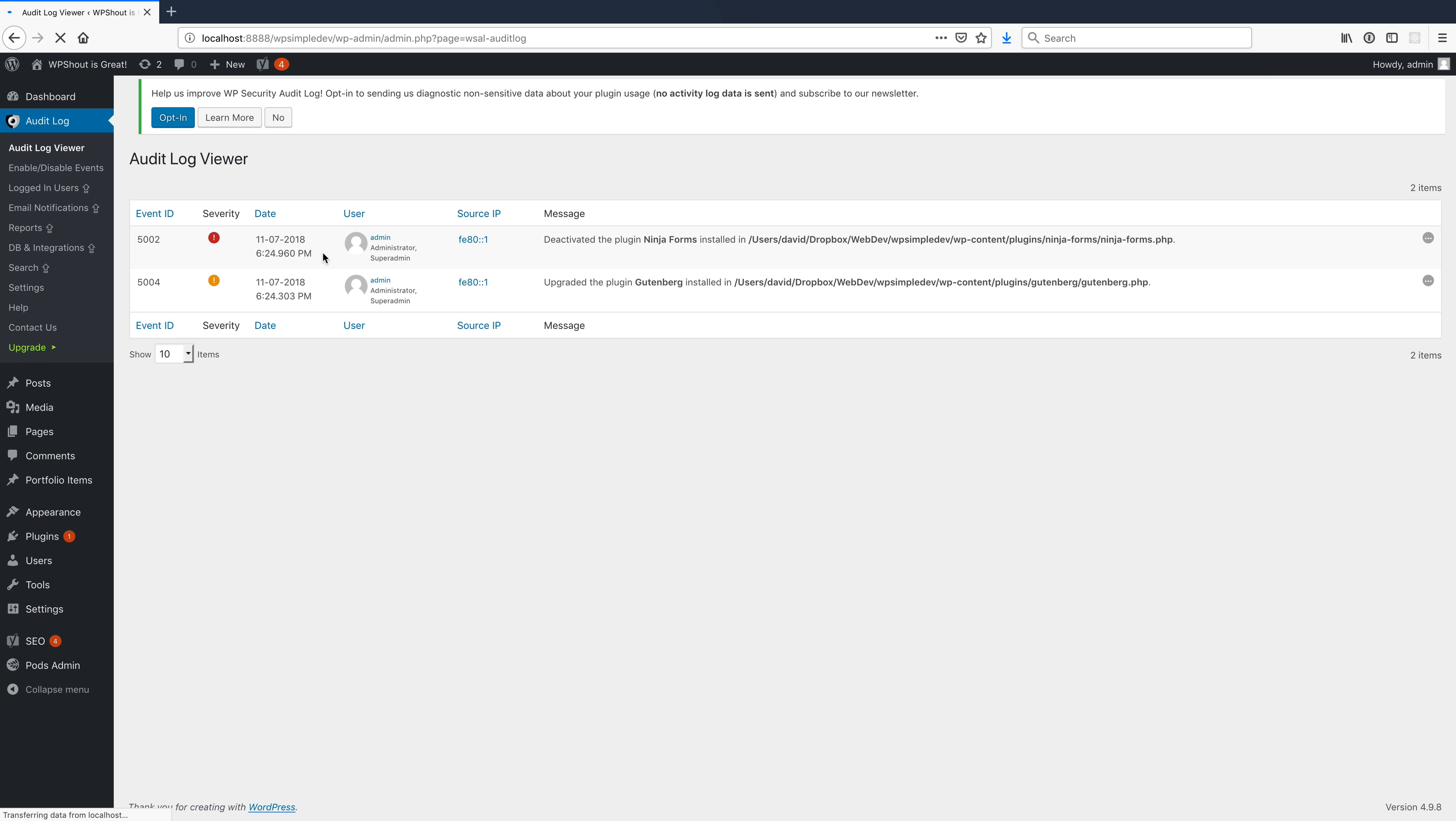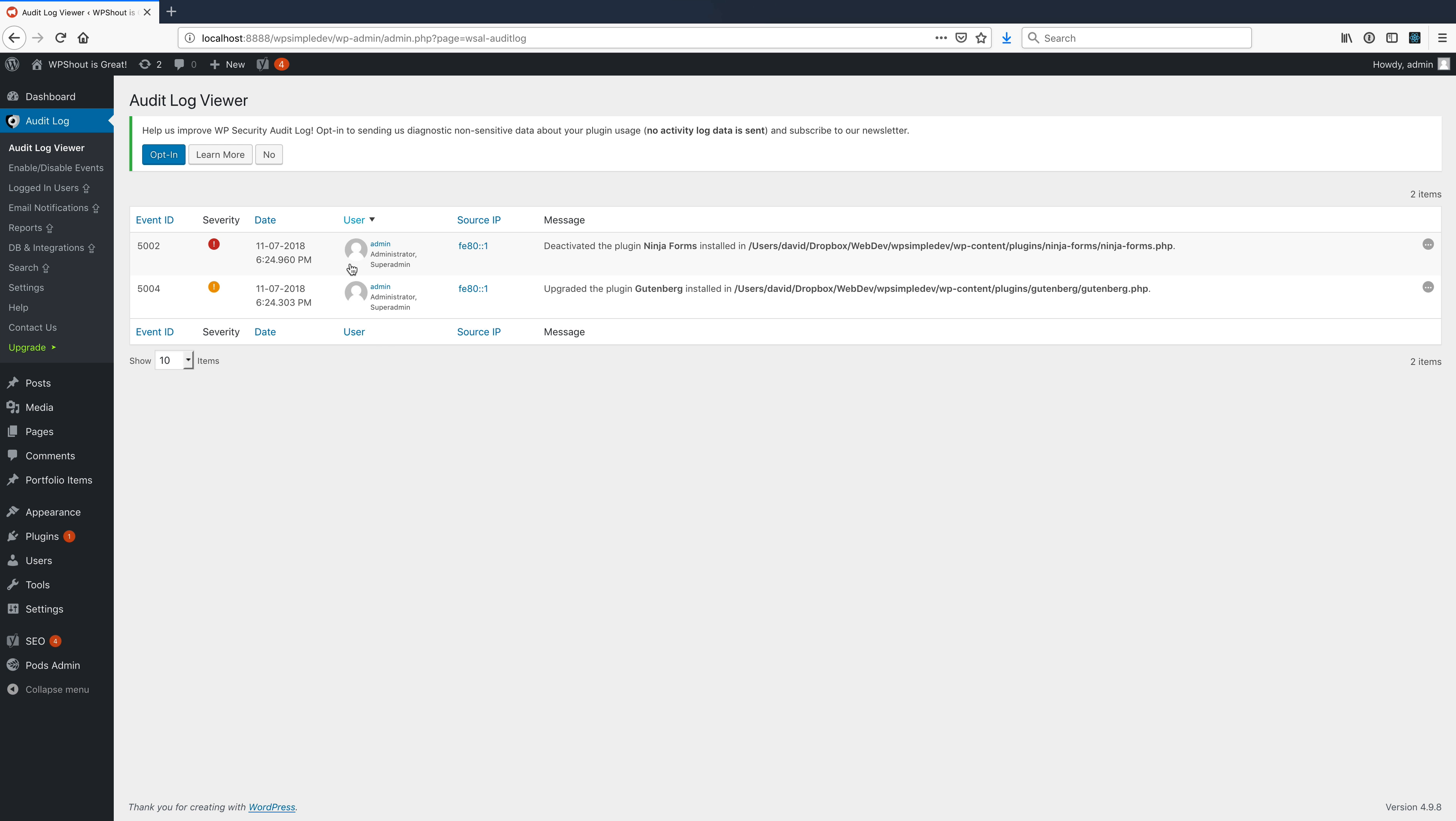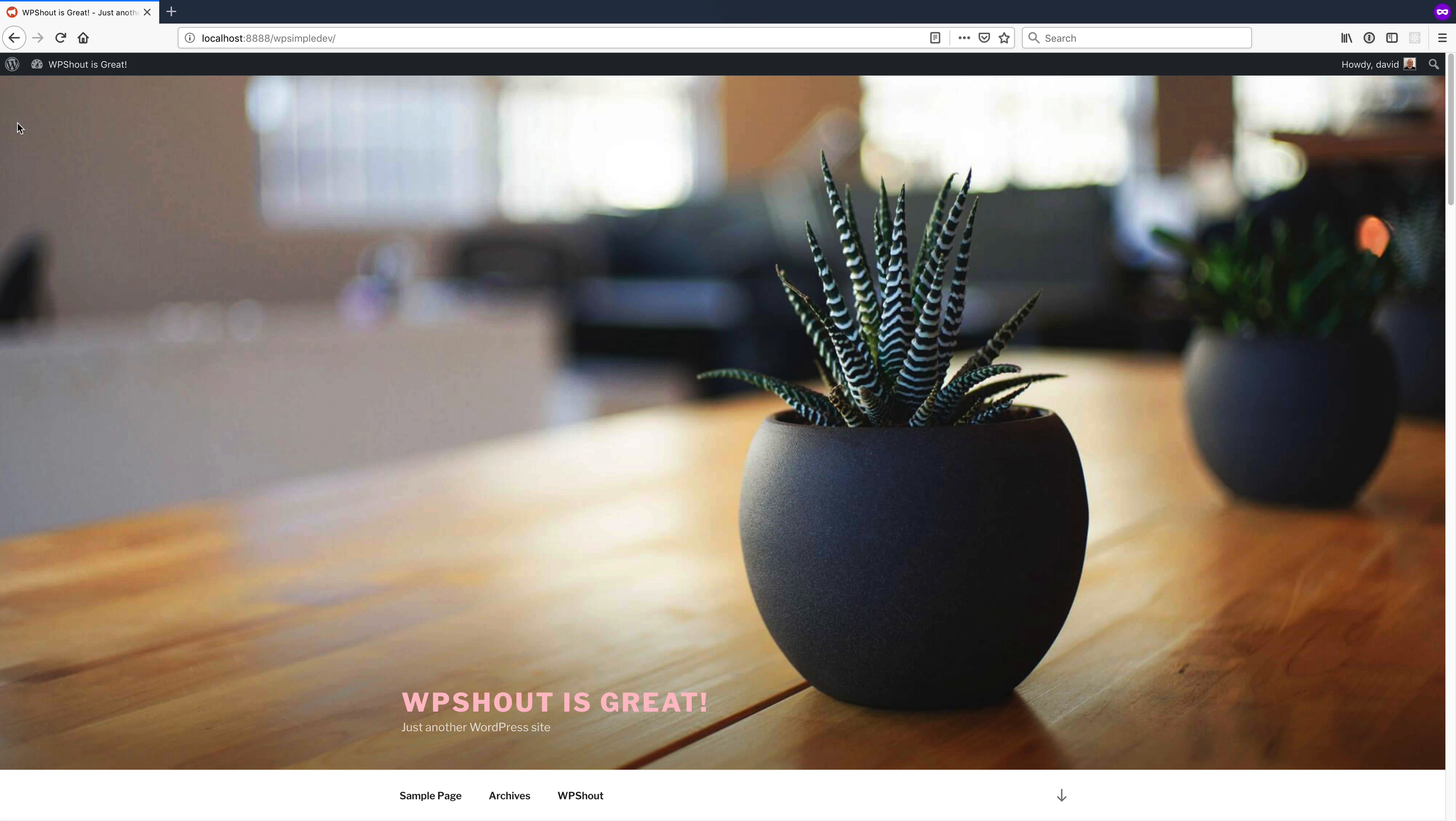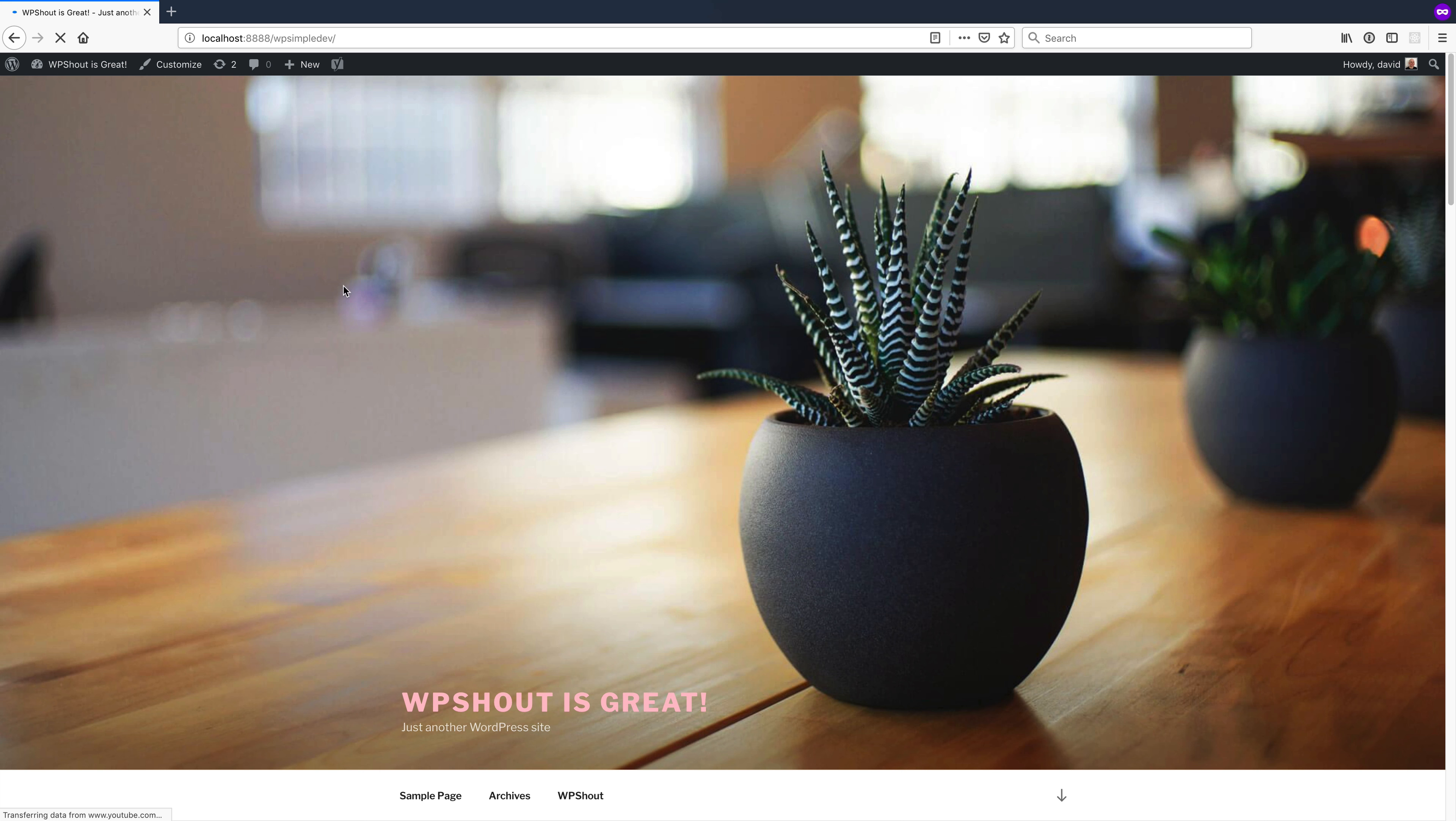So if I come back to the viewer, now I can see that I, as the admin, did that. This really gets more interesting when you have other admins on your site or other users who you would want to watch. So now I've got this.